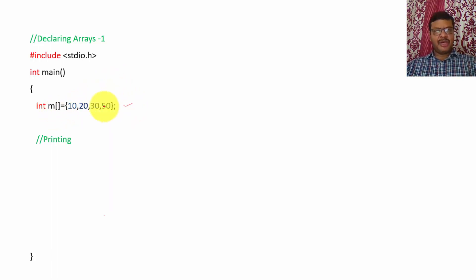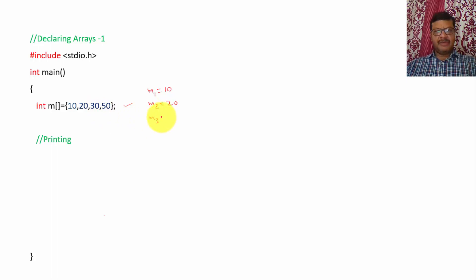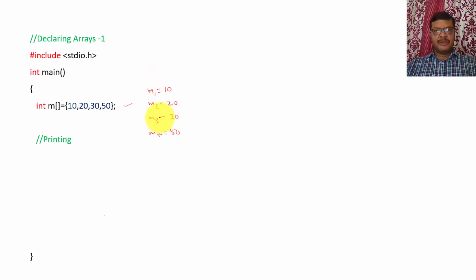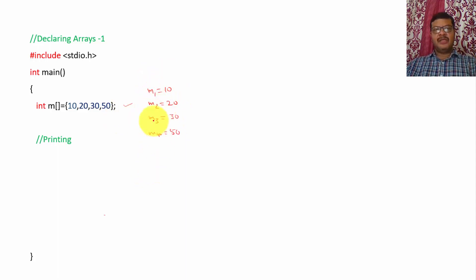Suppose if you are not using arrays — to store value 10 we have to use one variable m1, m2 is storing 20, m3 variable for storing 30, m4 for storing 50. To store four values, four different variables we have to use. Suppose you are storing the marks of 70 students, then 70 variables we have to use. Instead of doing like this, if you declare an array, all the 70 students' marks we can store in a single variable. That is the main advantage of arrays.